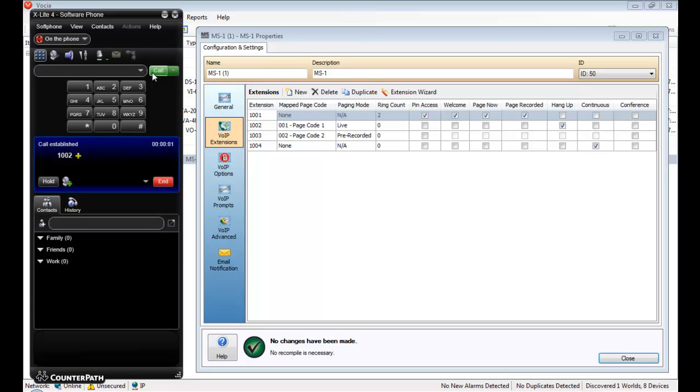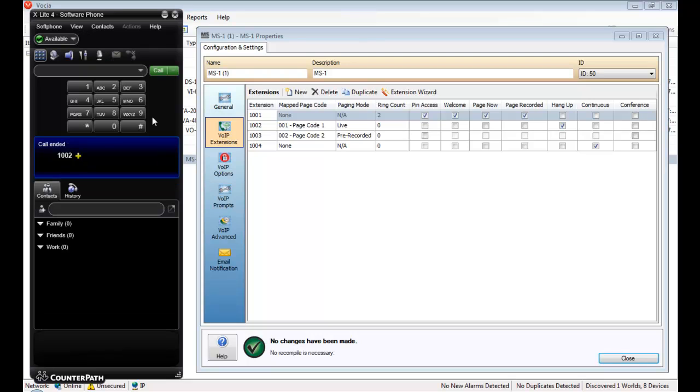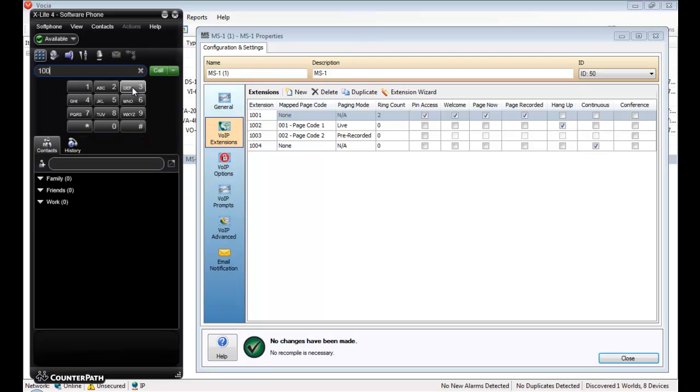This is the test page for extension 1002. This is the test page for extension 1002. And now for the pre-recorded page.